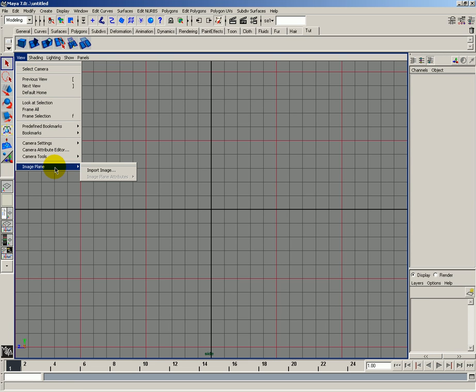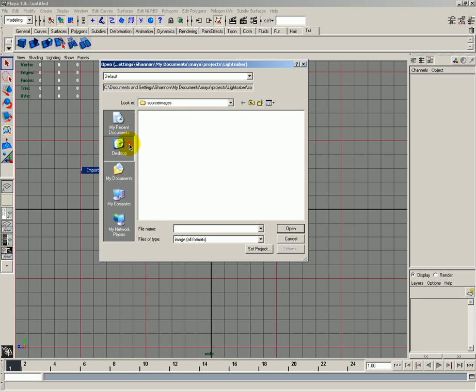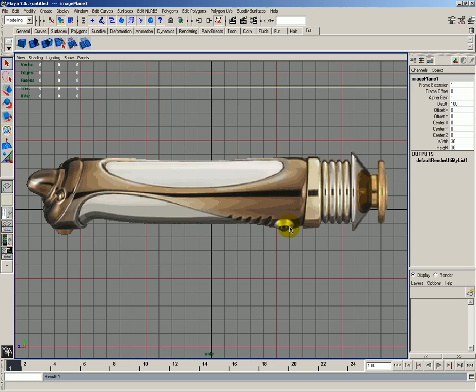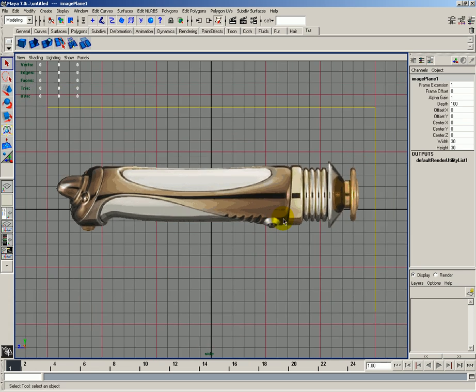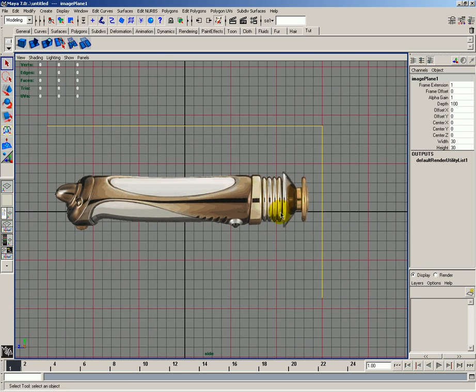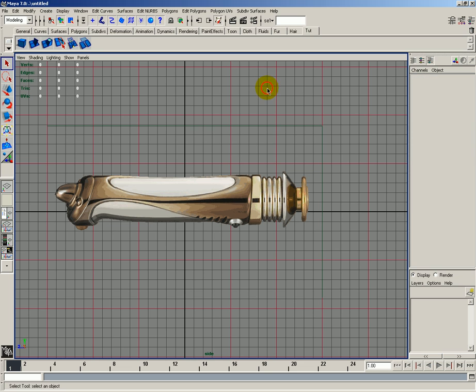I'm going to go to my side view and then go to view image plane and I'm going to import an image. I have it on my desktop called lightsaber. As you can see, this lightsaber has a lot of little details that can be added in. We're going to block out the basic shape and then go in and do some finer detailing. Let's get started.